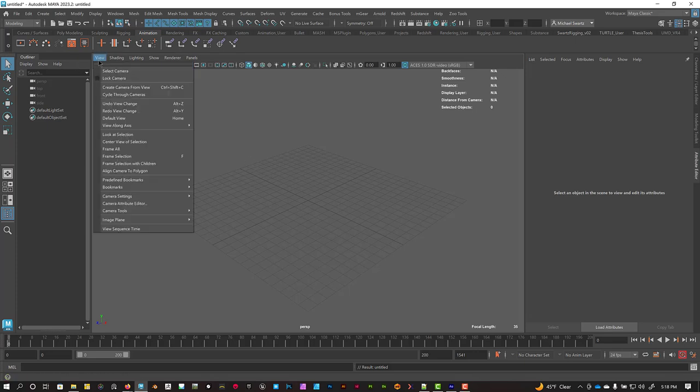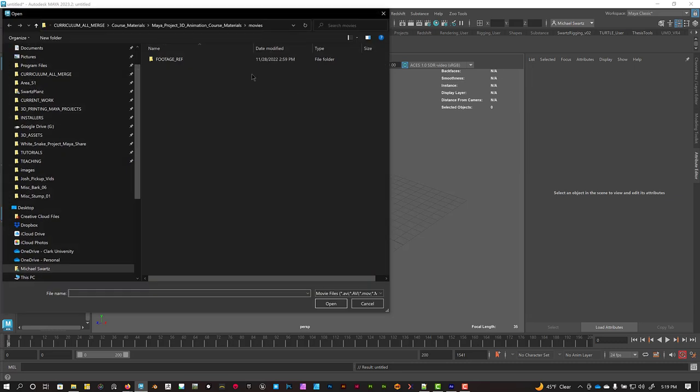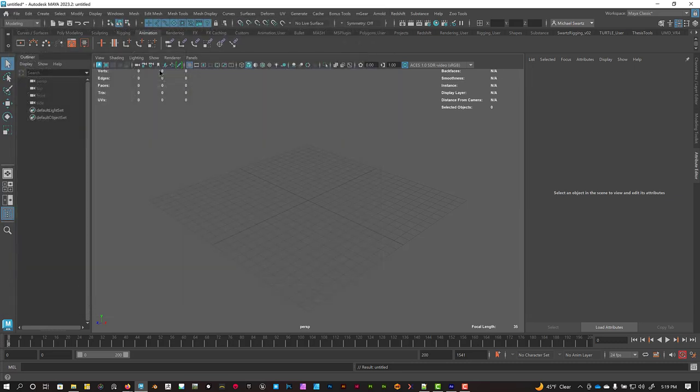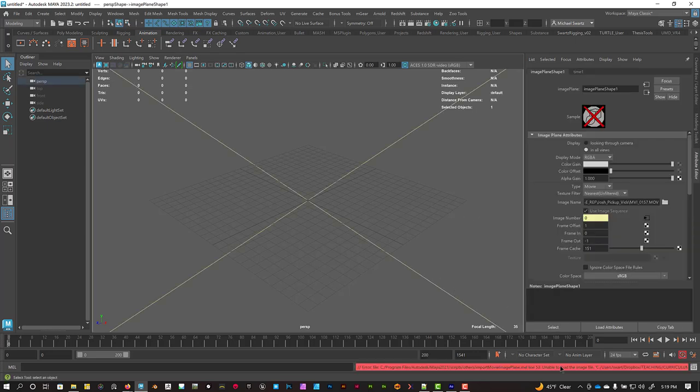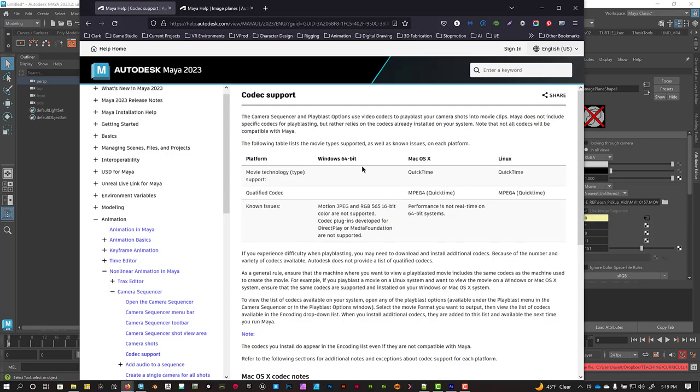If you've tried this on your own, you've probably run up against the same issue that I did when you go to View Image Plane Import Movie and try to bring in a standard MPEG or QuickTime Movie format. It gives you an error message that says it's unable to load the image file in a yellow box. The reason for this is because Maya doesn't natively support any real codecs that are modern today.